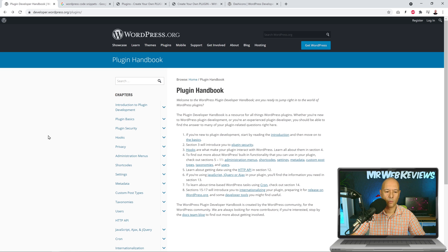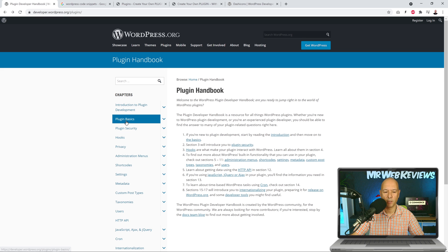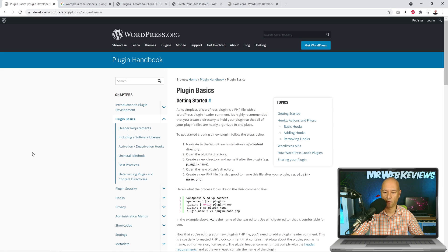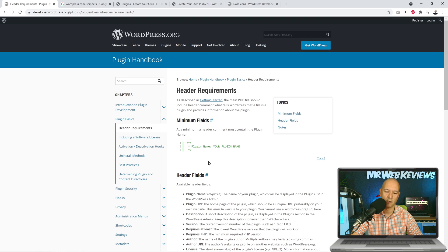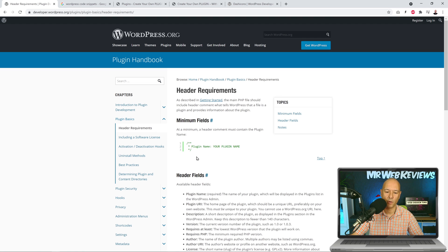From the handbook we get instructions related to different subjects, but since we're starting from the very beginning, what we need is the Plugin Basics section. The very first step is the header requirements. The first thing we need to do is give our plugin a name, and this is the code we need to insert — our very first line of code.